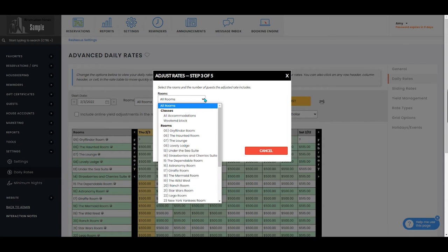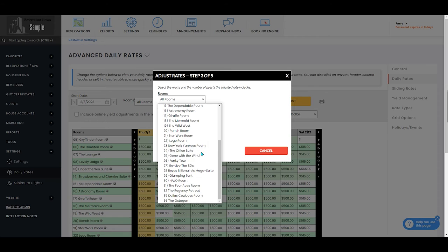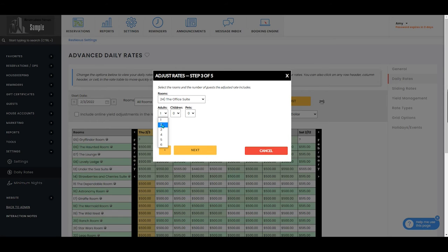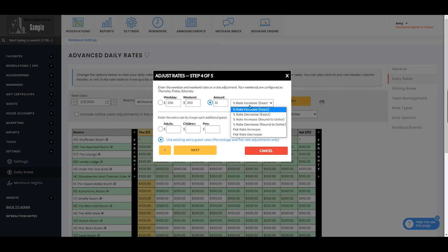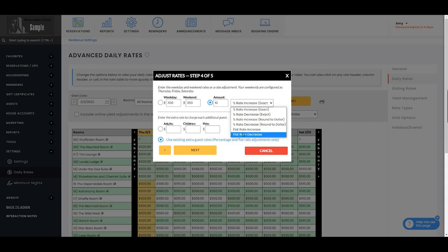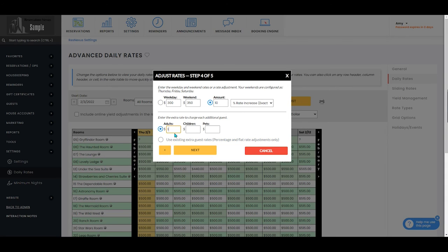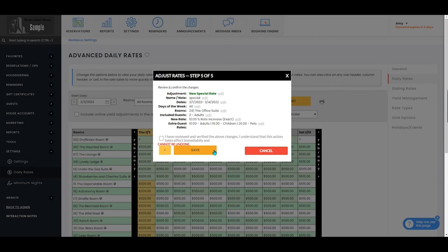You'll then indicate which rooms or classes you want this rate to apply to and you will indicate how many adults, children, and pets are included in the rate that you're programming. You have the option to set the rate to a certain amount or to set up a rate increase or decrease by a percentage or flat rate. You'll then select if you would like to enter specific rates for additional guests and select next.